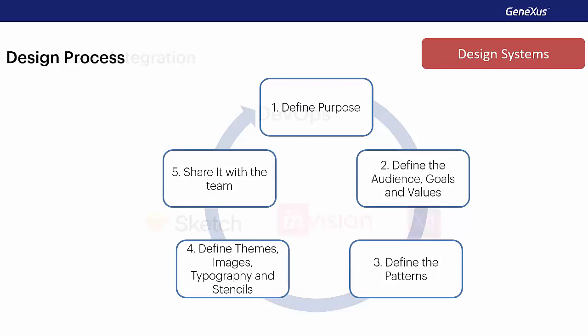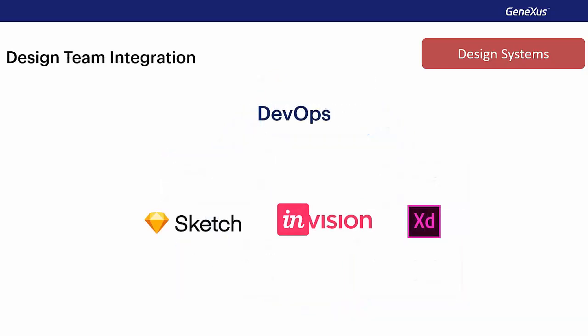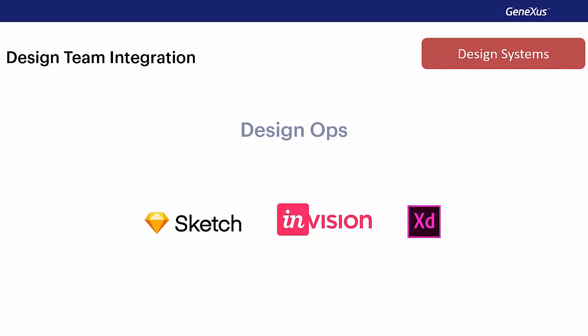And just like the concept of DevOps, Developer Operations, when talking about a design system, we talk about DesignOps, which means integrating designers within the DevOps chain so that they work side by side with the developers so that the results are really what they propose.